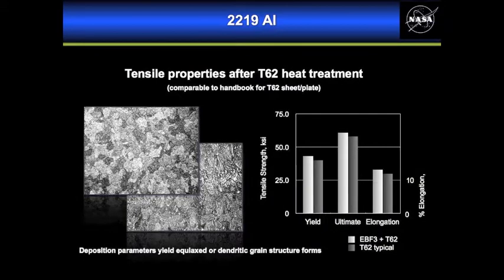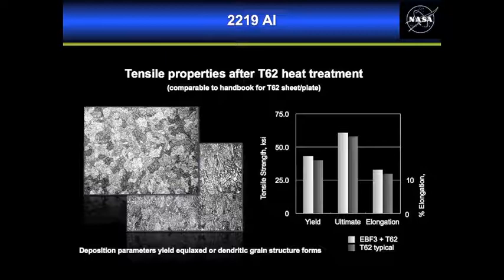This slide shows some of the typical microstructures and mechanical properties we achieve with 2219 aluminum. The microstructures show that we can either get equiaxed or dendritic grain structures depending on where in the deposit and the processing parameters we select.